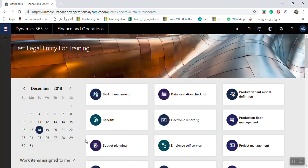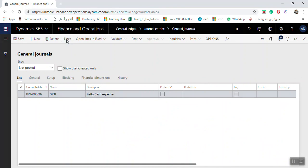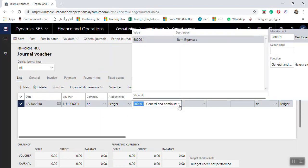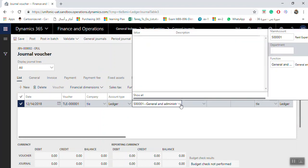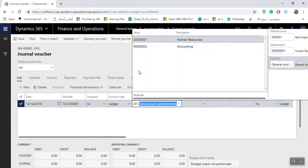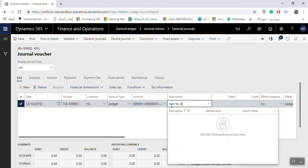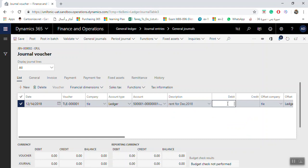Going back to the journal from General Ledger, Journal Entries, General Journals, I'll find my journal and click Lines to enter the journal lines. Once in the lines, I select the main account, then select the department — for example Human Resources. The function dimension populates automatically as explained. I'll enter the description, for example print expenses for December 2018.